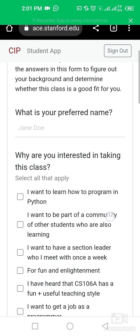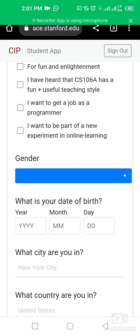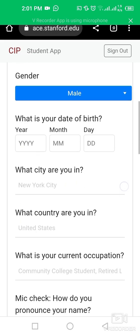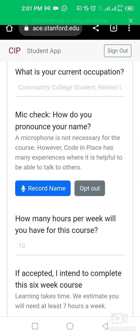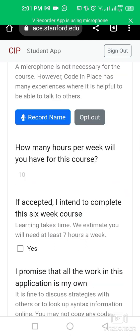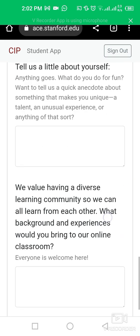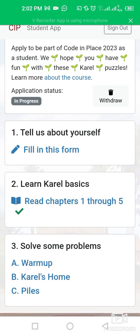Click on the form to fill in details such as your preferred name, why you are interested in taking this class, your gender, your date of birth, what country you are in — for example, Pakistan — and how many hours per week you will have available for this course.